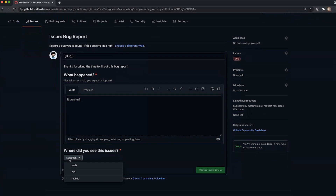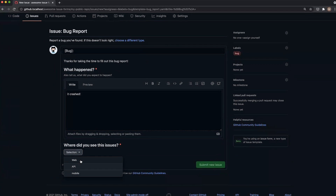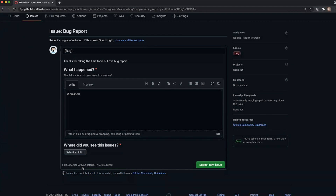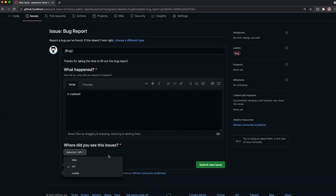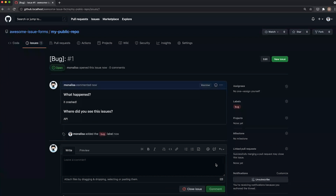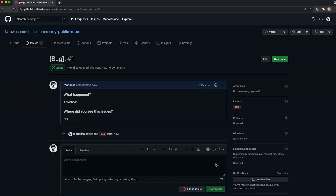Hopefully your forms and your answers are a little bit better than this. So where did we see this? We could do the web, or maybe the API. Great. And now you've filled out your first issue form — it's submitted and it looks exactly like any other issue.